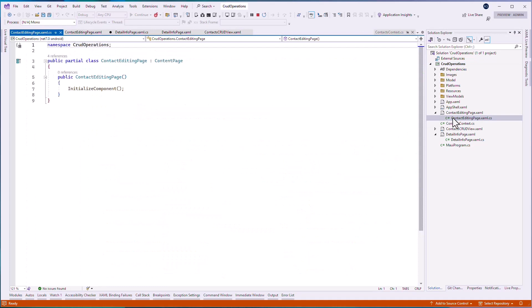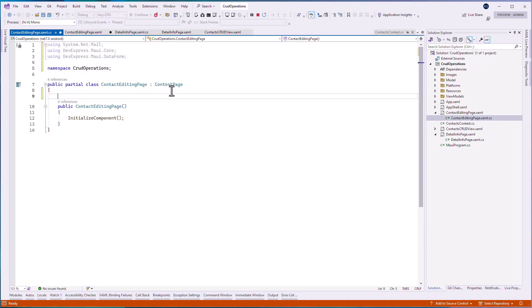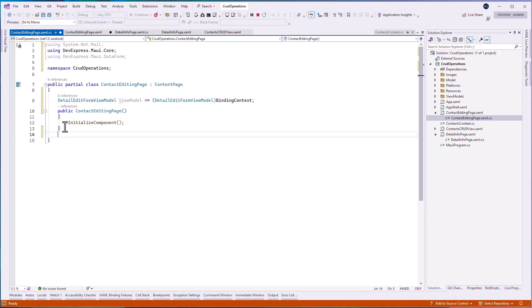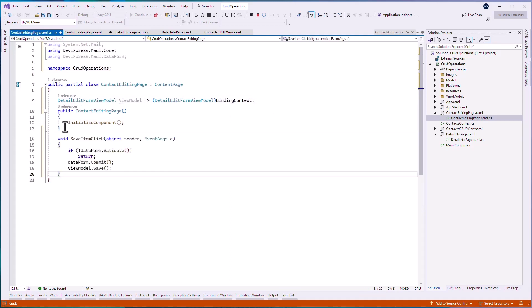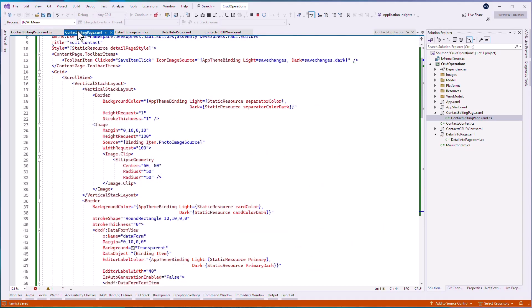In this handler, call the data form view.commit method to save the made changes to the item object and detail edit form view model.save method to save changes to the database.